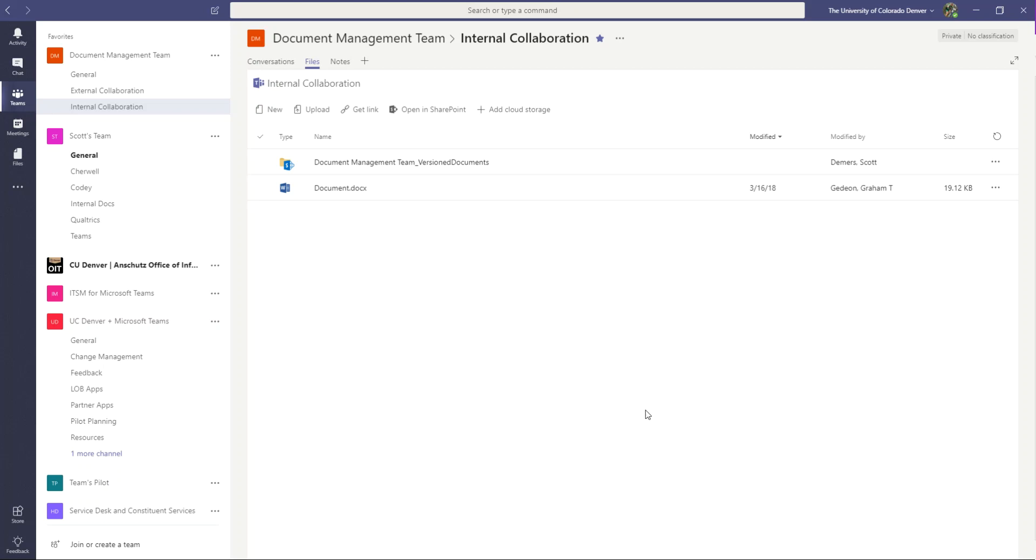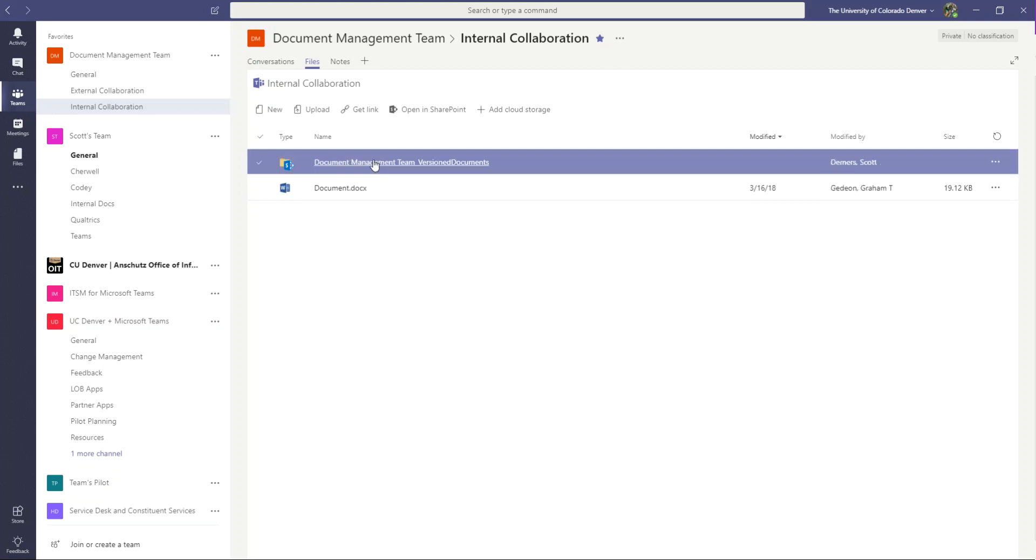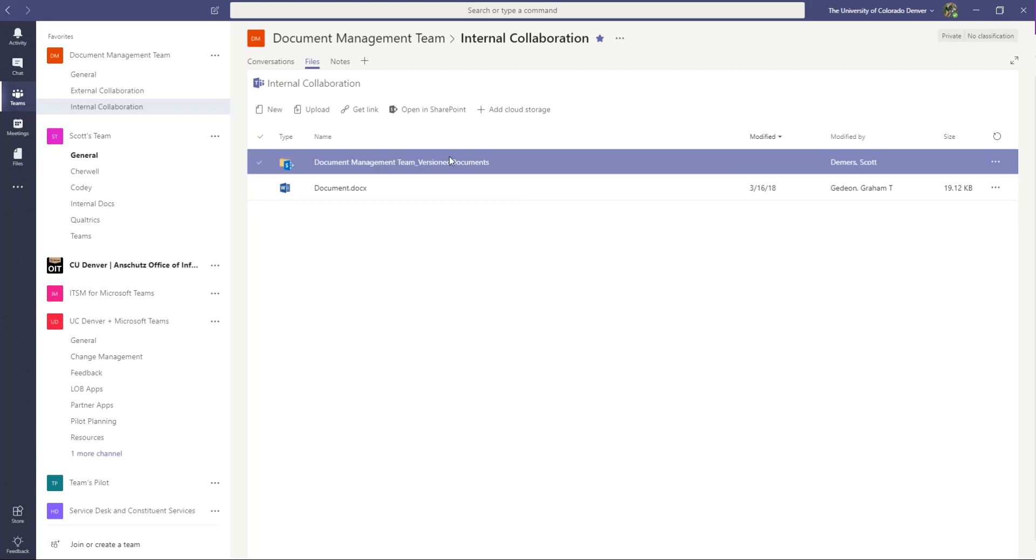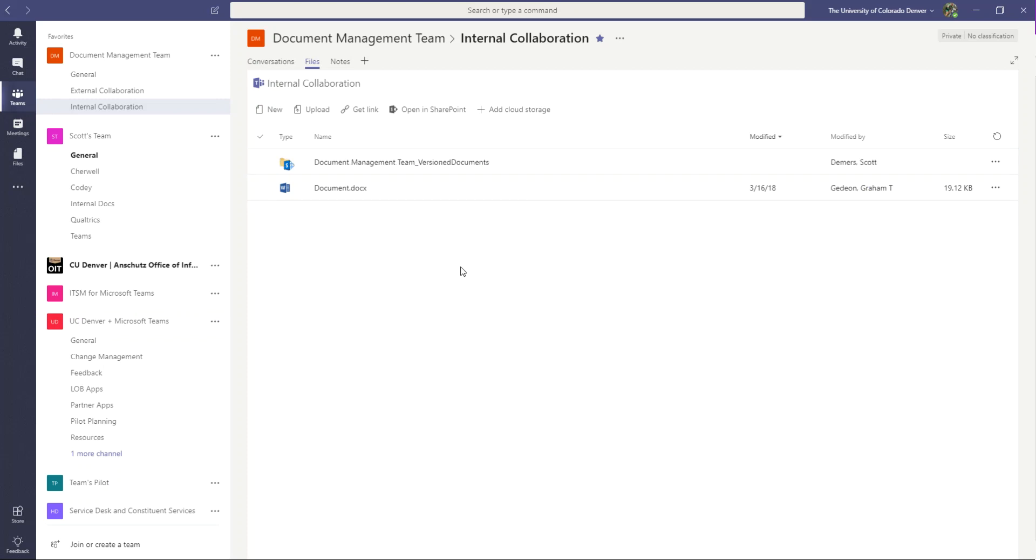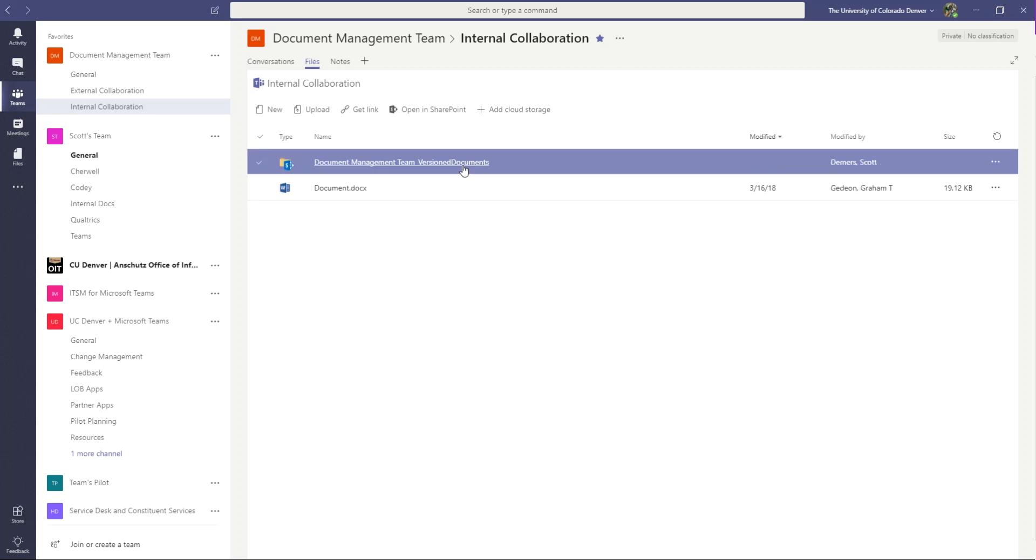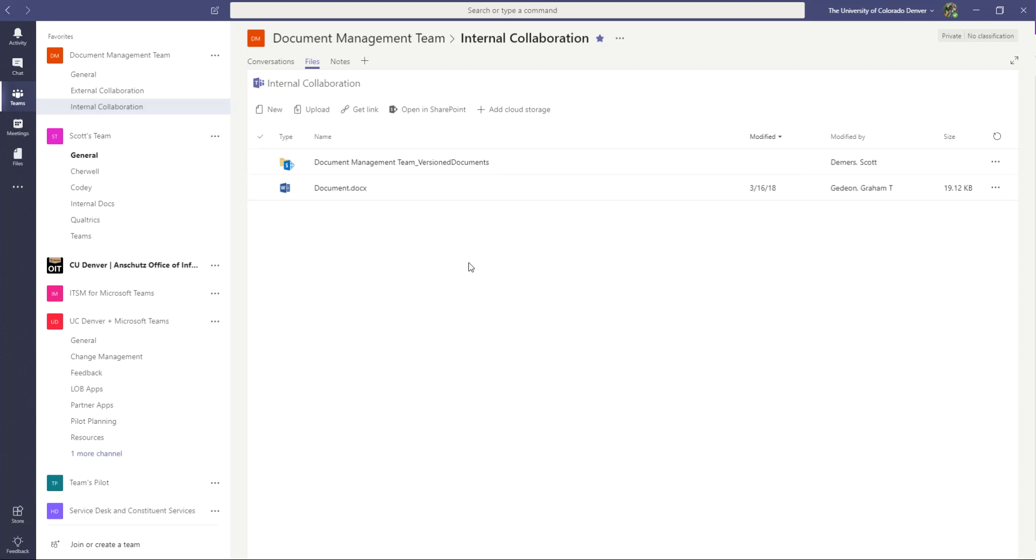So let's get into it and show how we might do that. In a previous video, what we did was we created a special document library in the SharePoint site that sits behind this team, where we would be able to change permissions and versions and other settings on this document library.